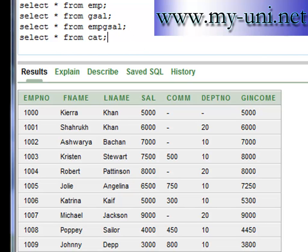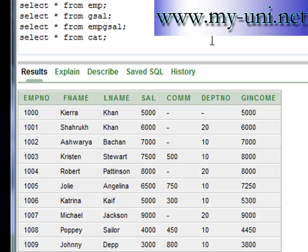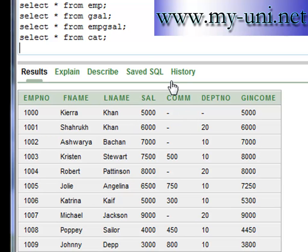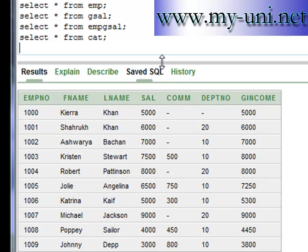I want to take this opportunity to introduce you to subqueries. Say, for example, I want to see the name of the person or details of the person who is earning a maximum income from the emp table. The statement goes like this: SELECT * FROM empgsal WHERE...